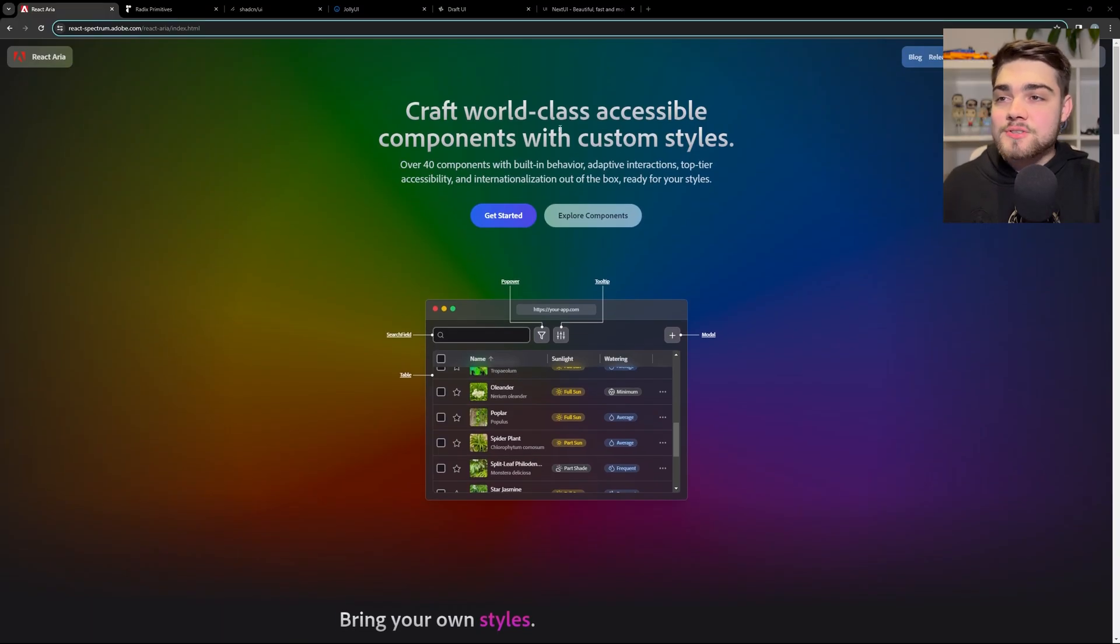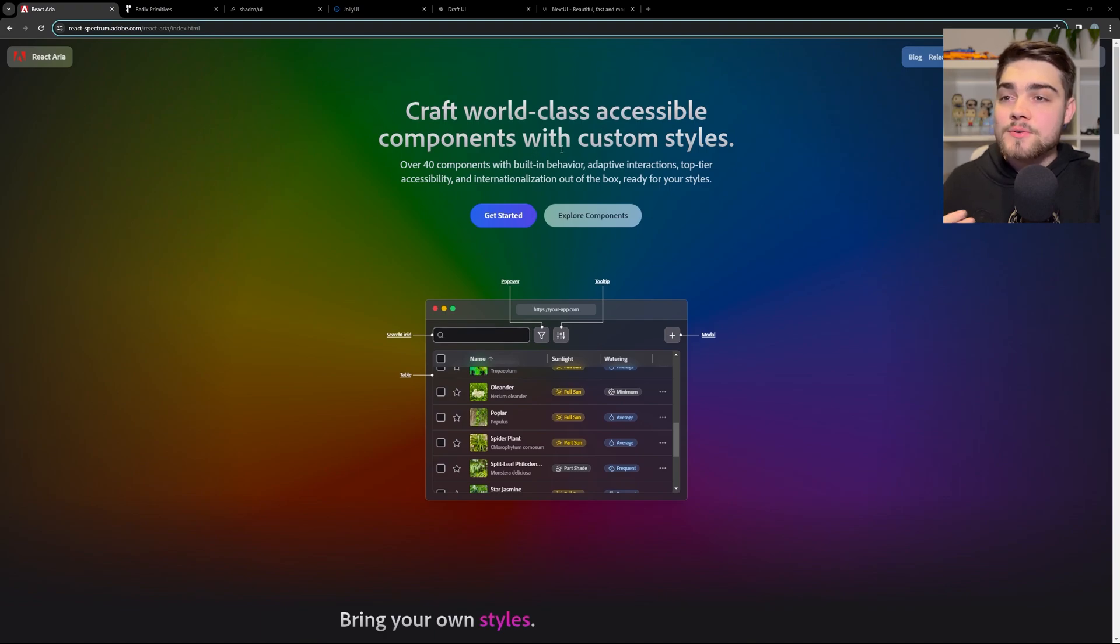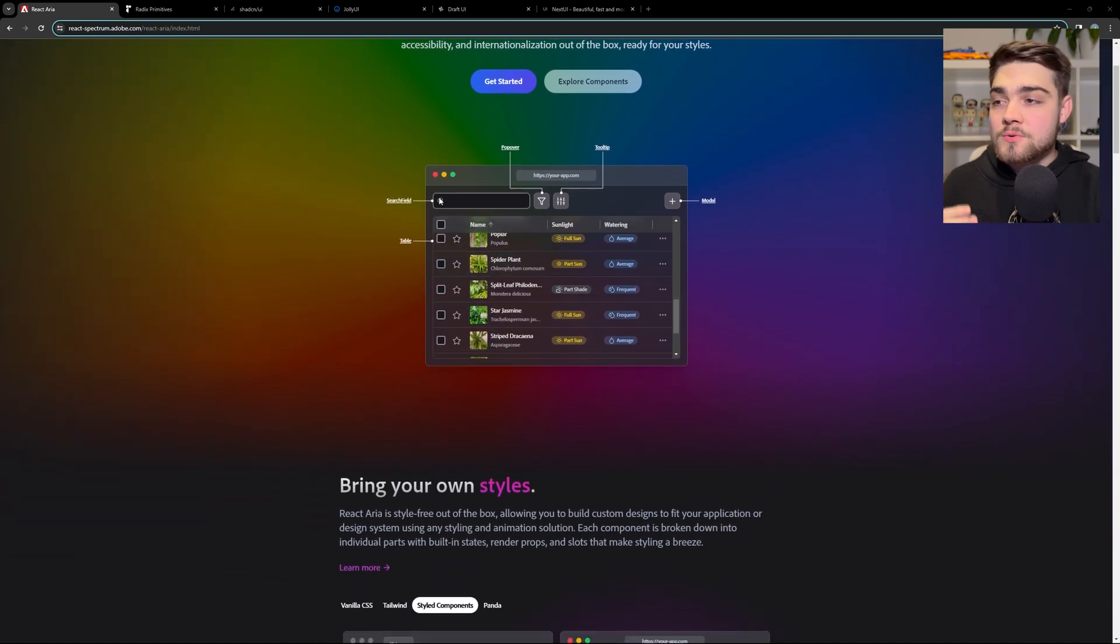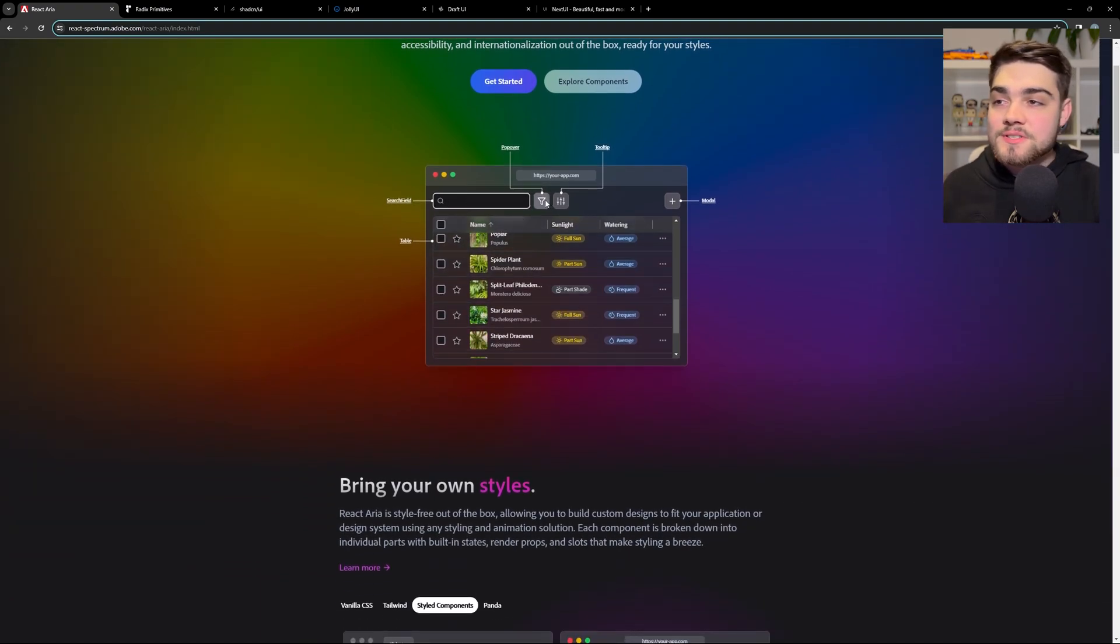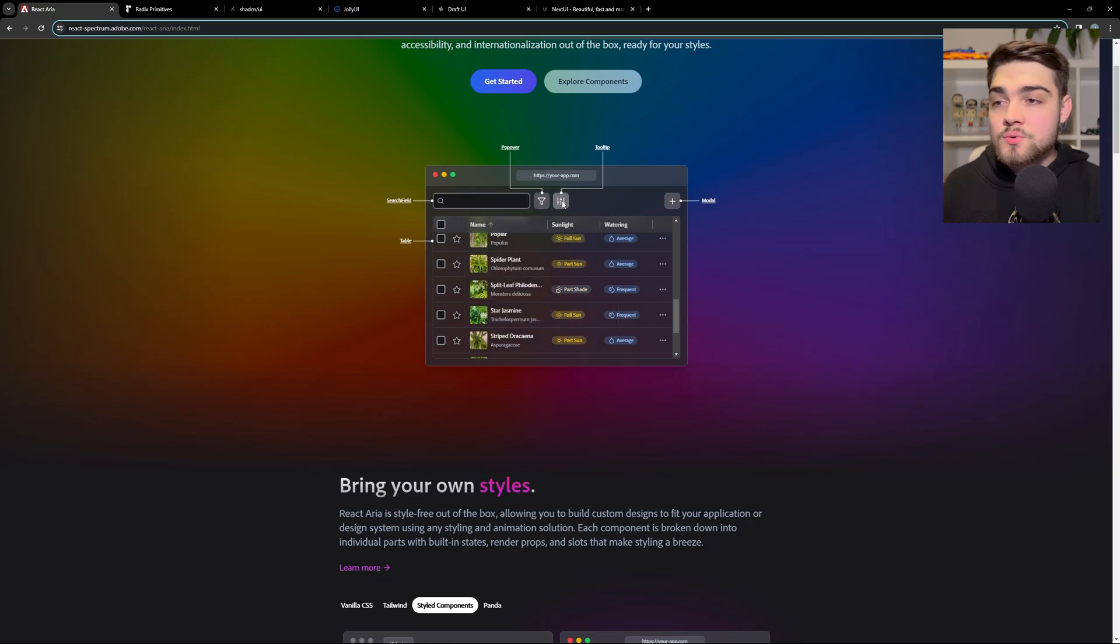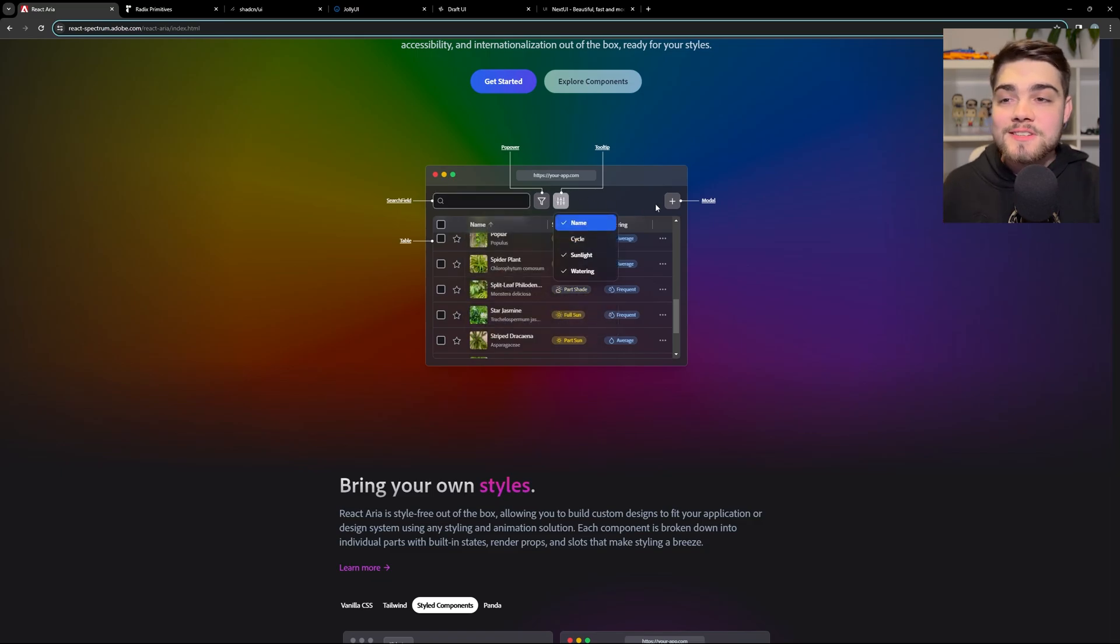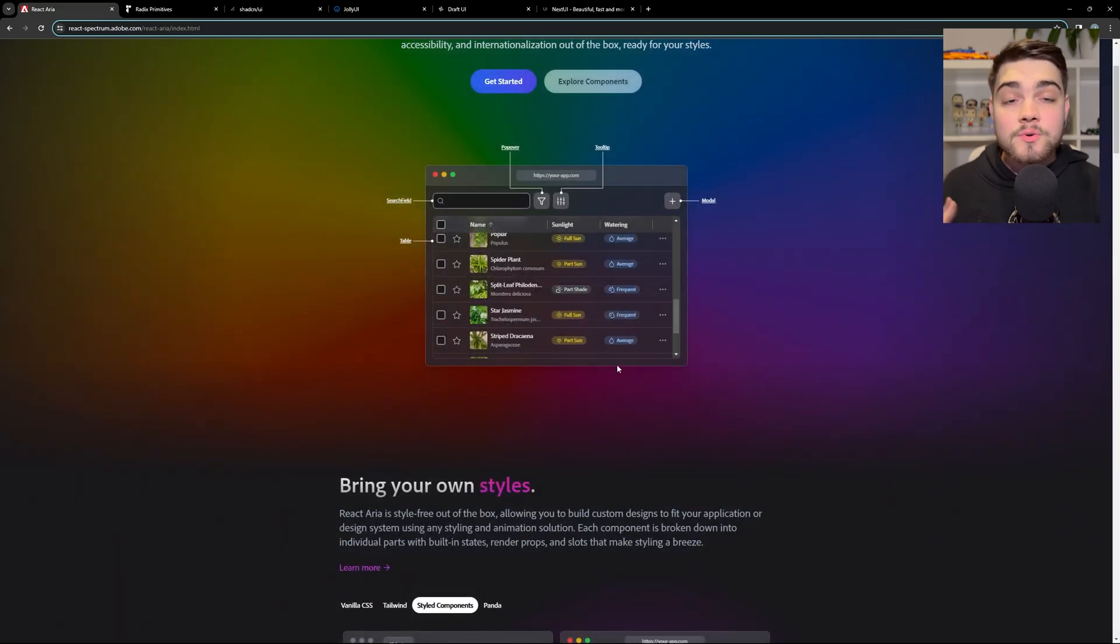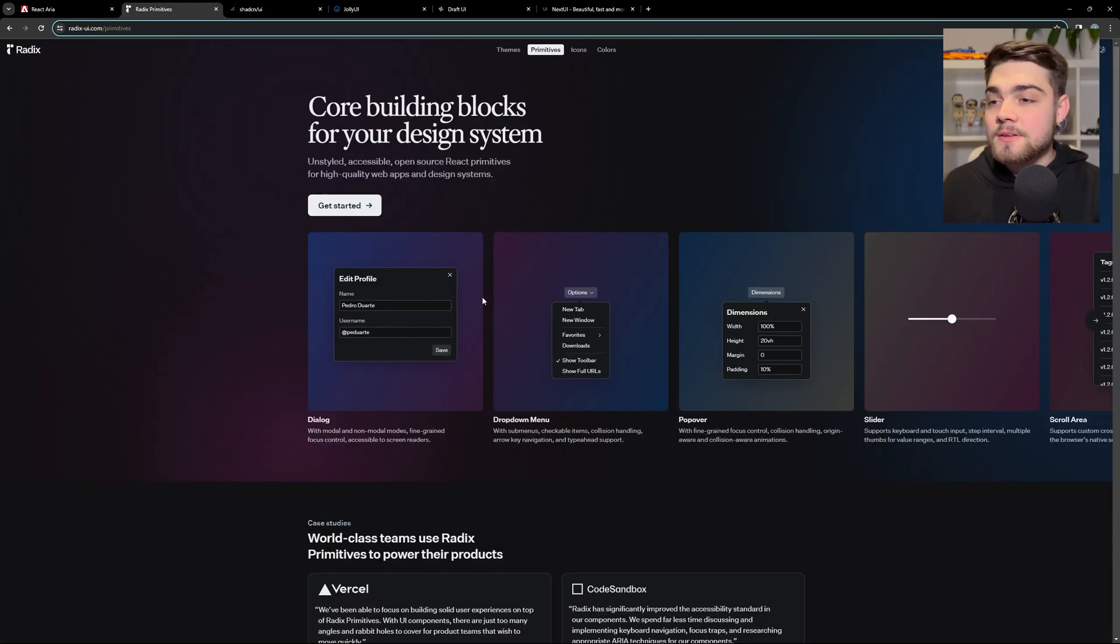So let's take a look here. As you can see, it's world-class accessible components with custom styles. And as we scroll down, they have everything from the search field to the table, to popovers, tooltips, everything you would expect and everything that you may have seen before if you've used something like ShadCN UI, which is built on top of Radix, as I said earlier, which is a very similar thing.